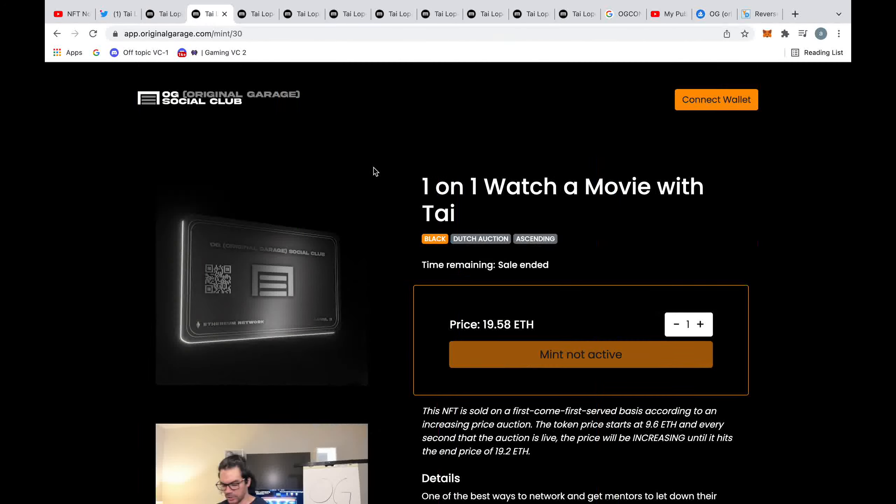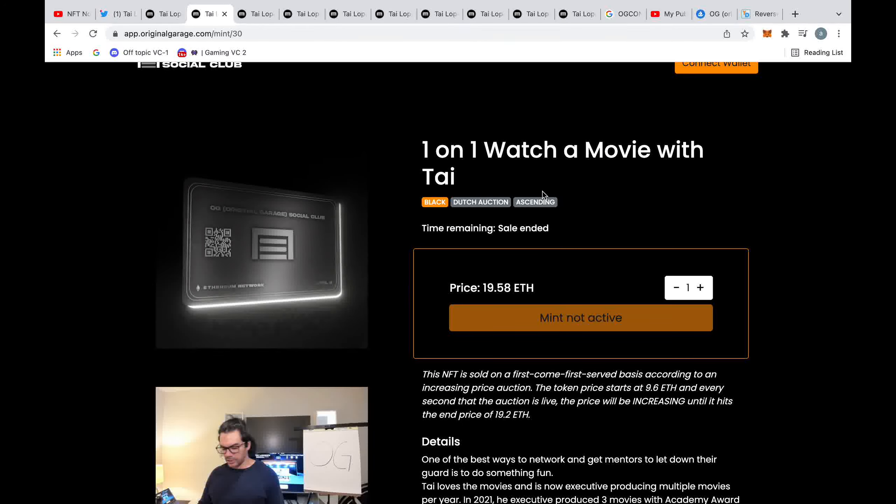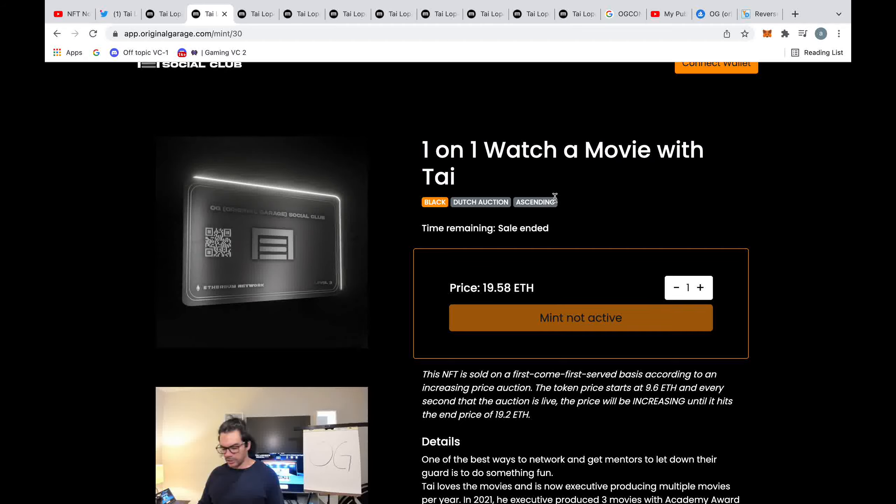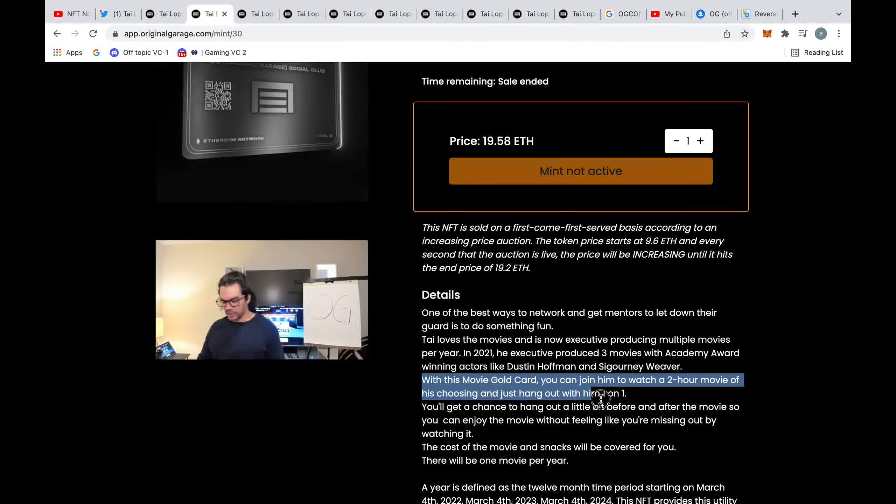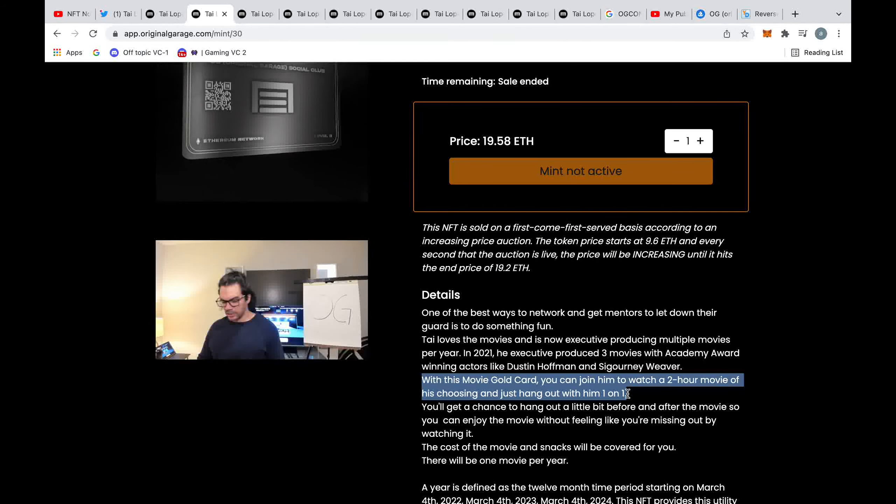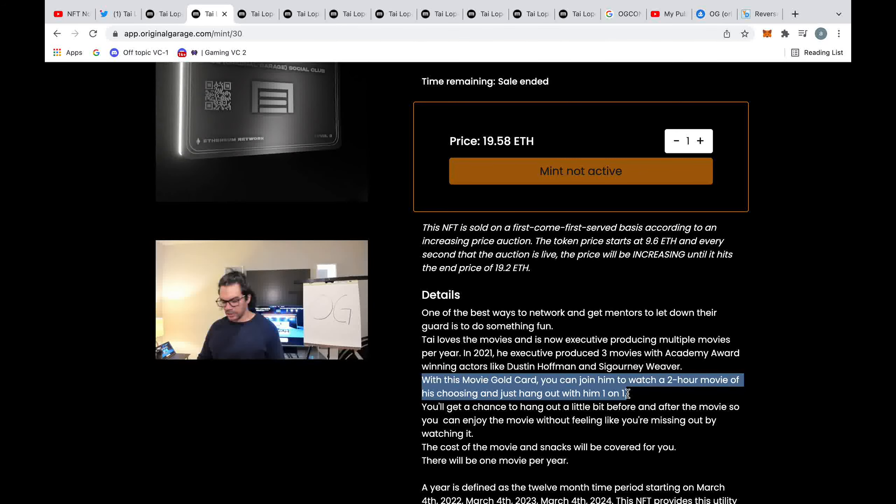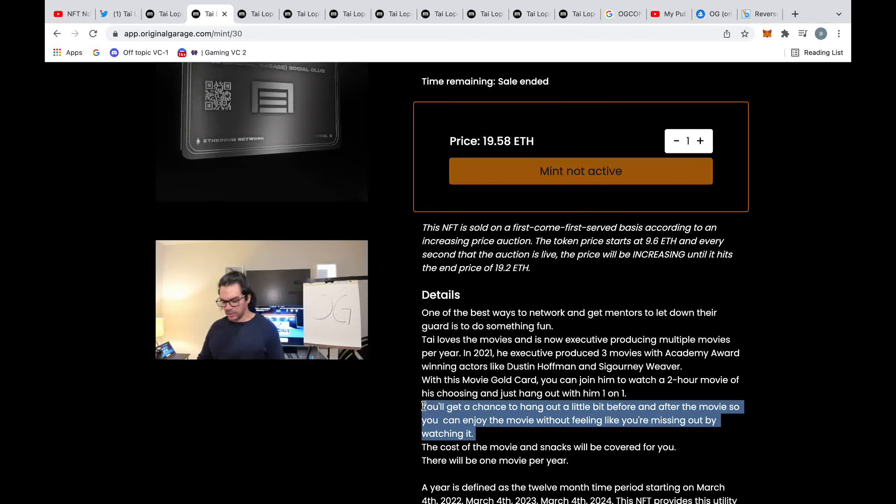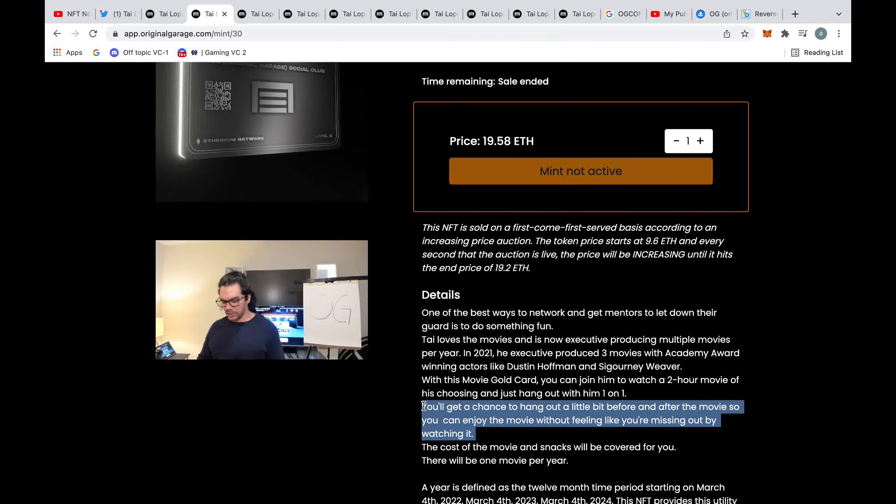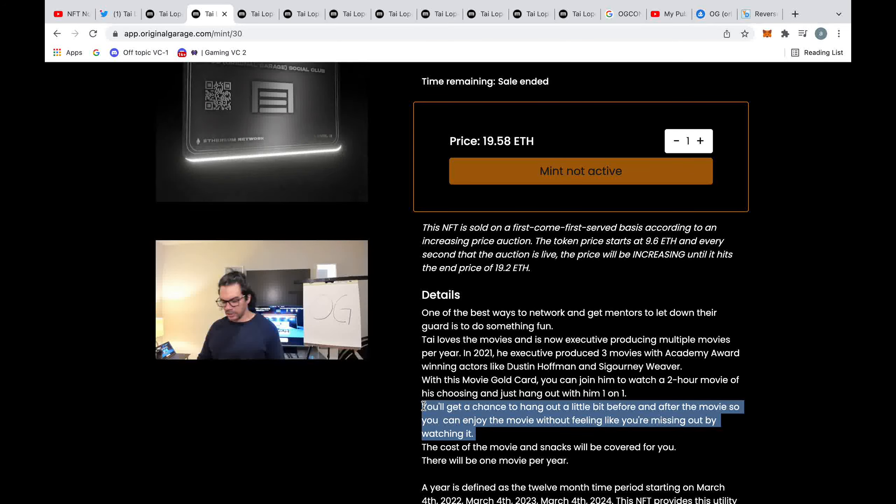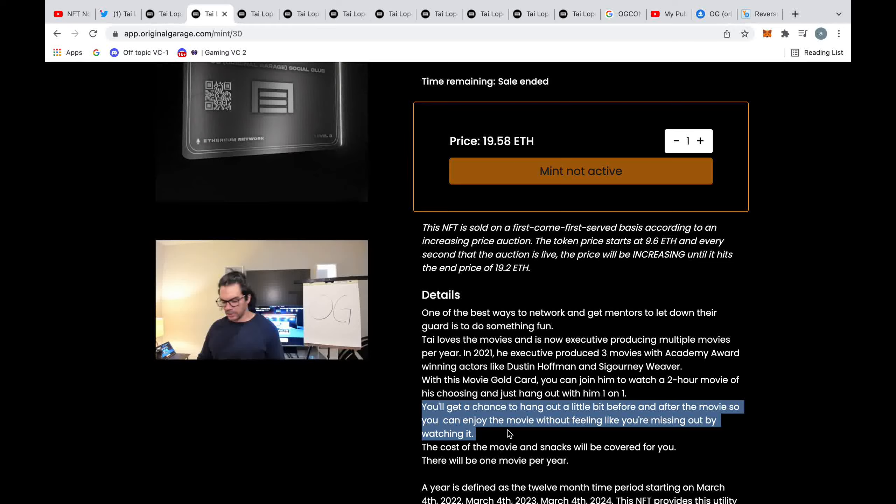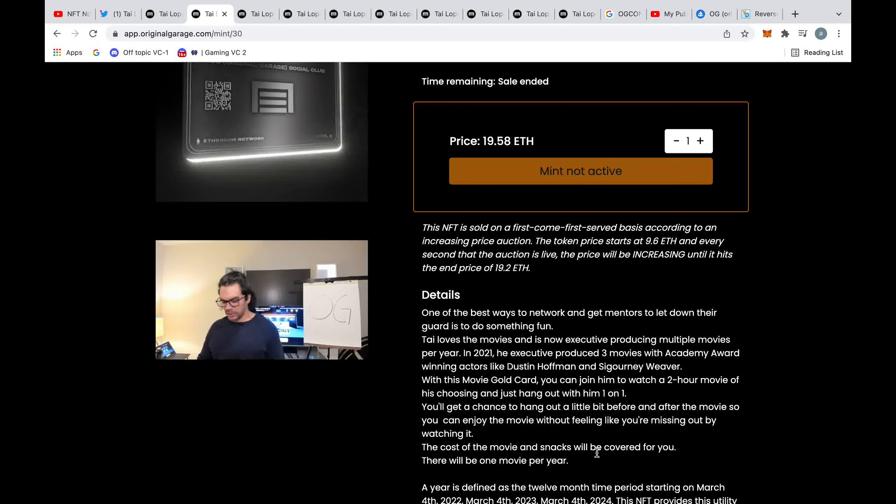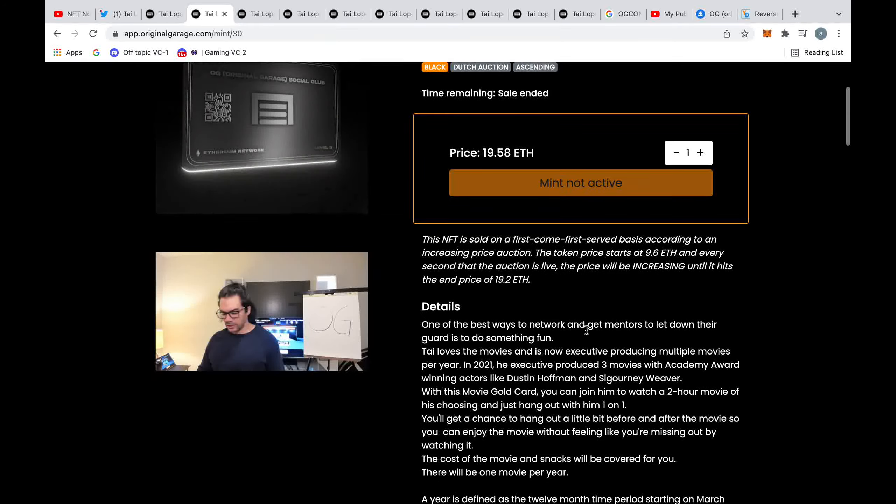If we click into one here, this is a one-on-one movie watch with Tai. This means that once a year over the course of three years you can watch a two-hour movie with him of his choice. You could maybe chat a little bit before and after, maybe during the credits. This means roughly you'll be spending about six hours with Tai and that's going to set you back minimum 25,000 and maximum 50,000.